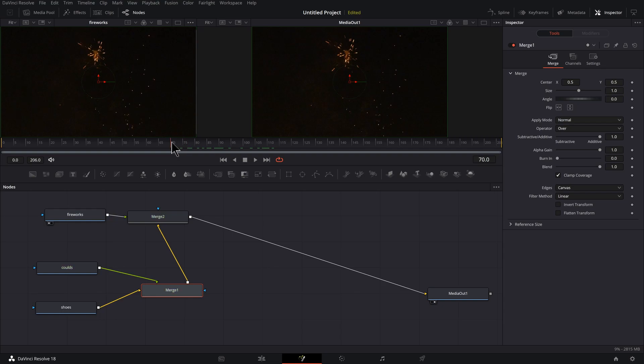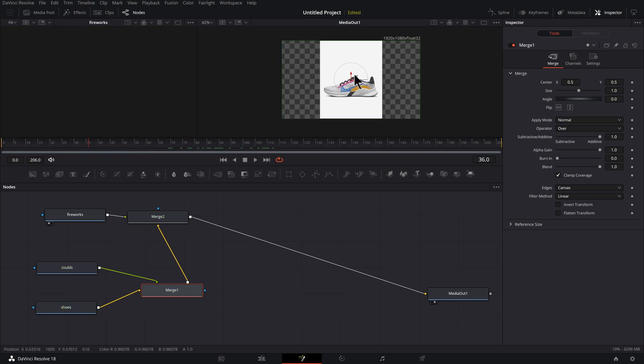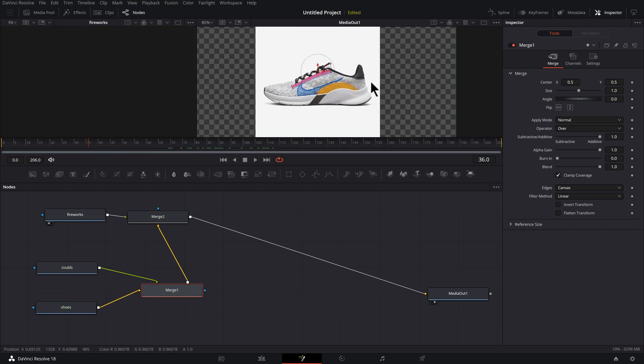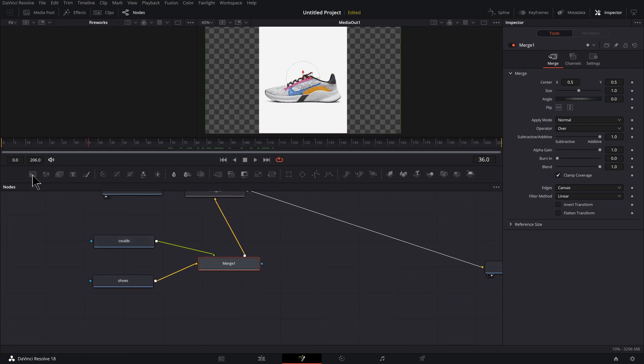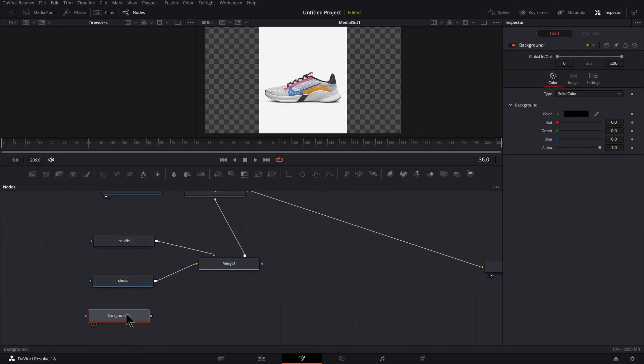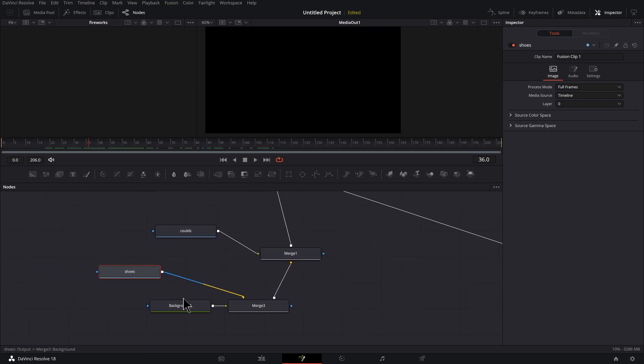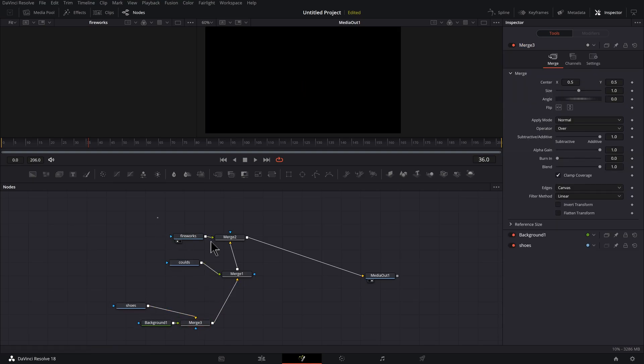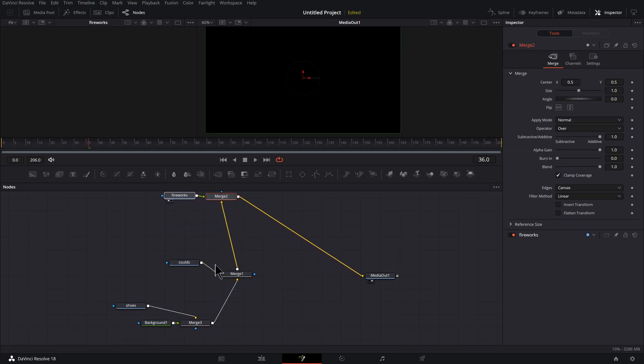So let's put this at the top, put the shoes down below. And as I scrub through here in the parts where we just see the shoe, you'll also notice that our image here doesn't cover the whole background.